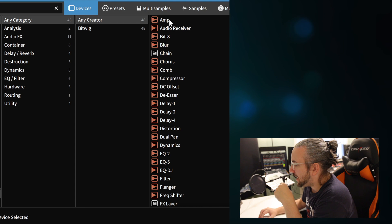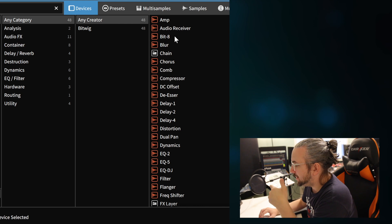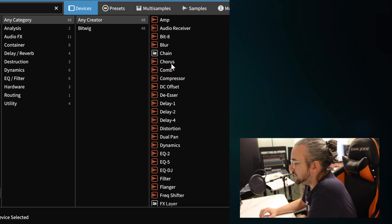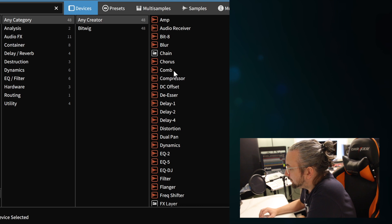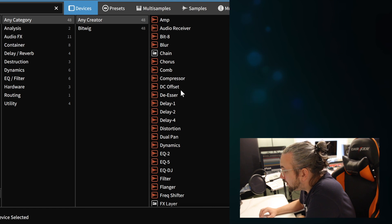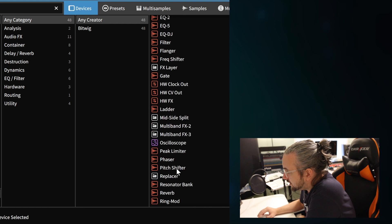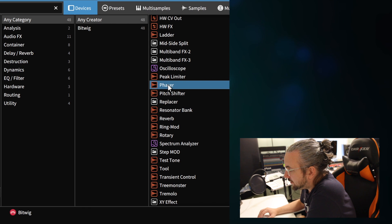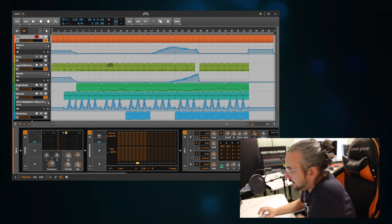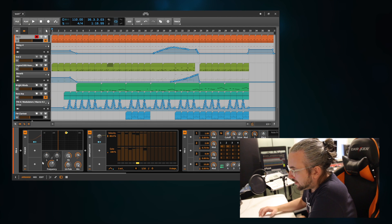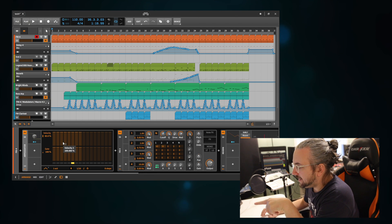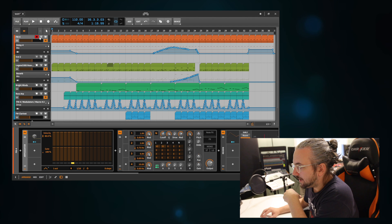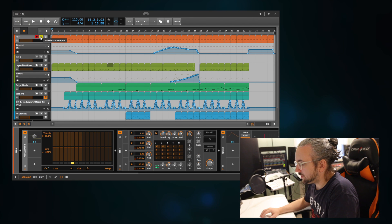For audio effects you have, for example, the amp, audio receiver, Bit 8, the blur, chorus, a compressor, and then different delays, reverbs, EQs and so on. You just insert it — if I press here and choose a phaser, suddenly we have a phaser. In this song I have an arpeggiator playing on channel 1, so if you just listen to it.